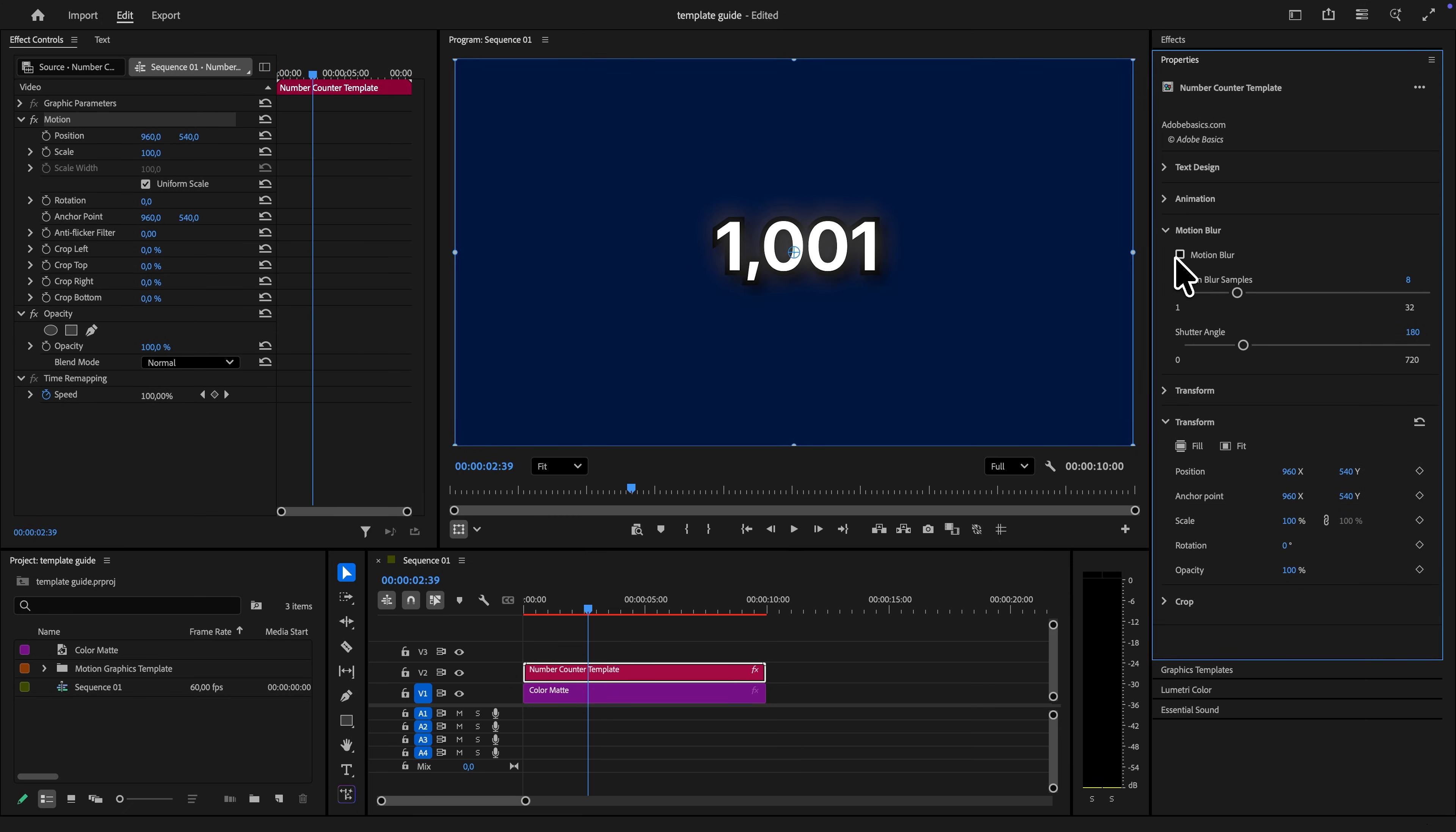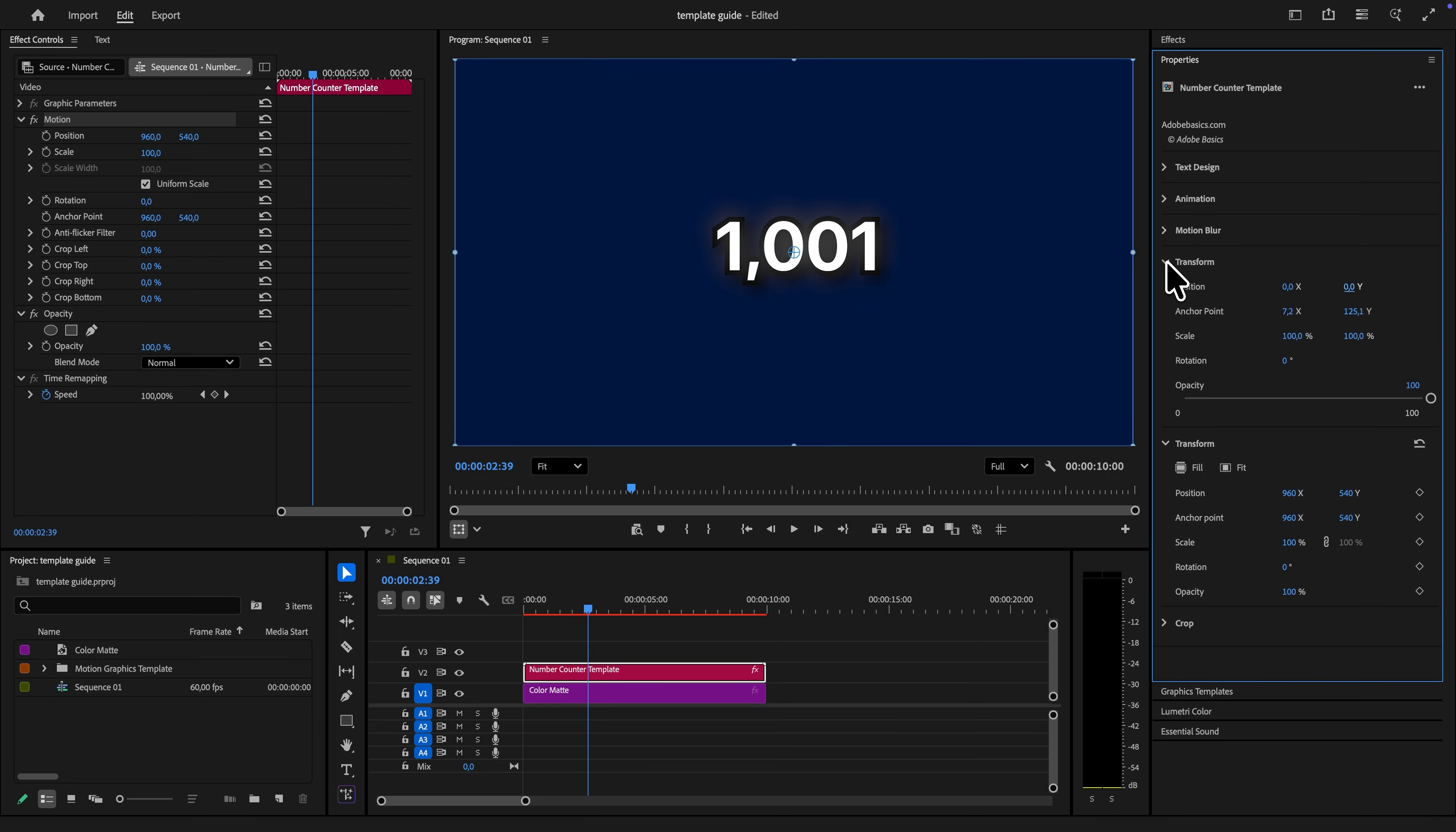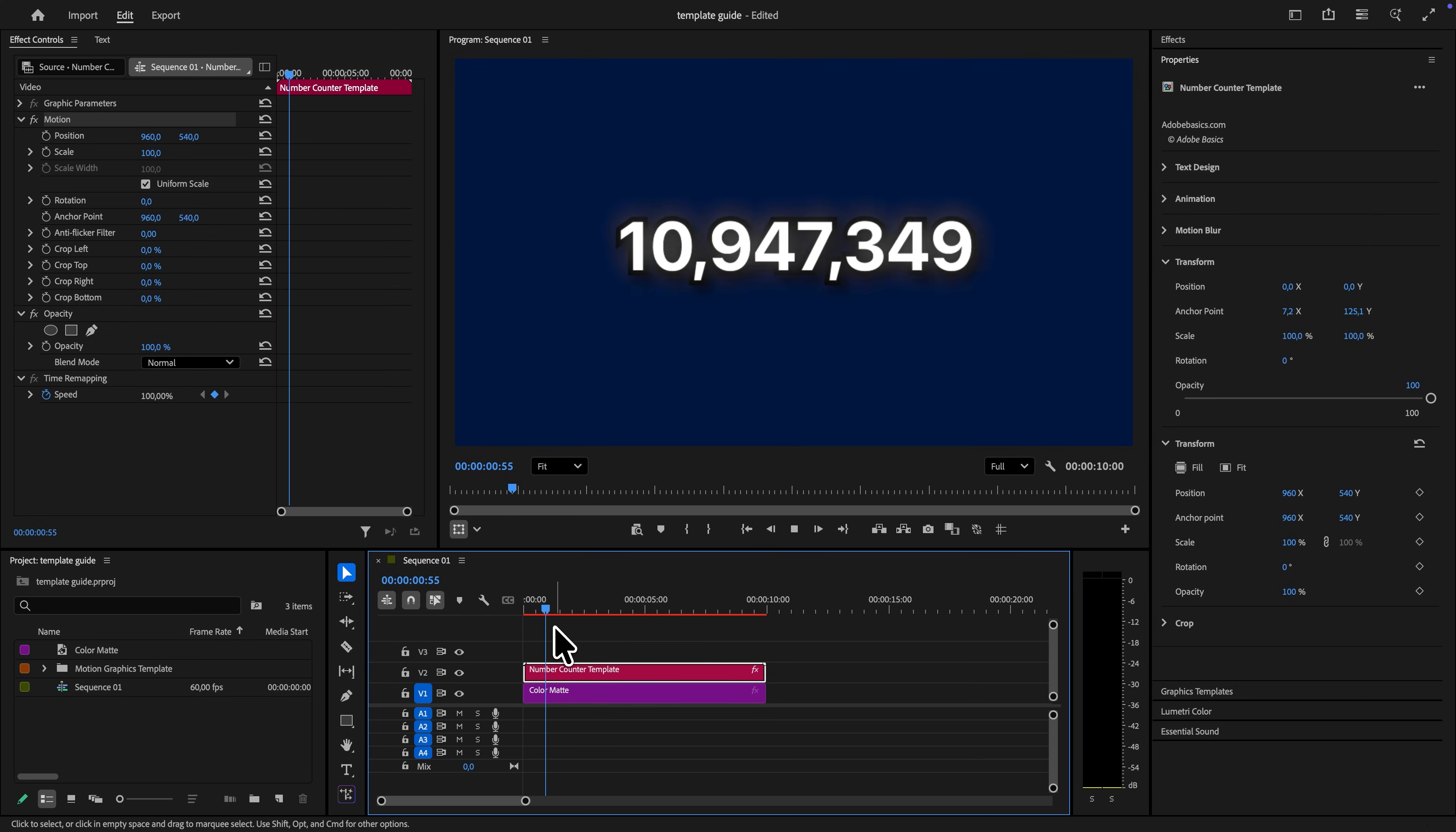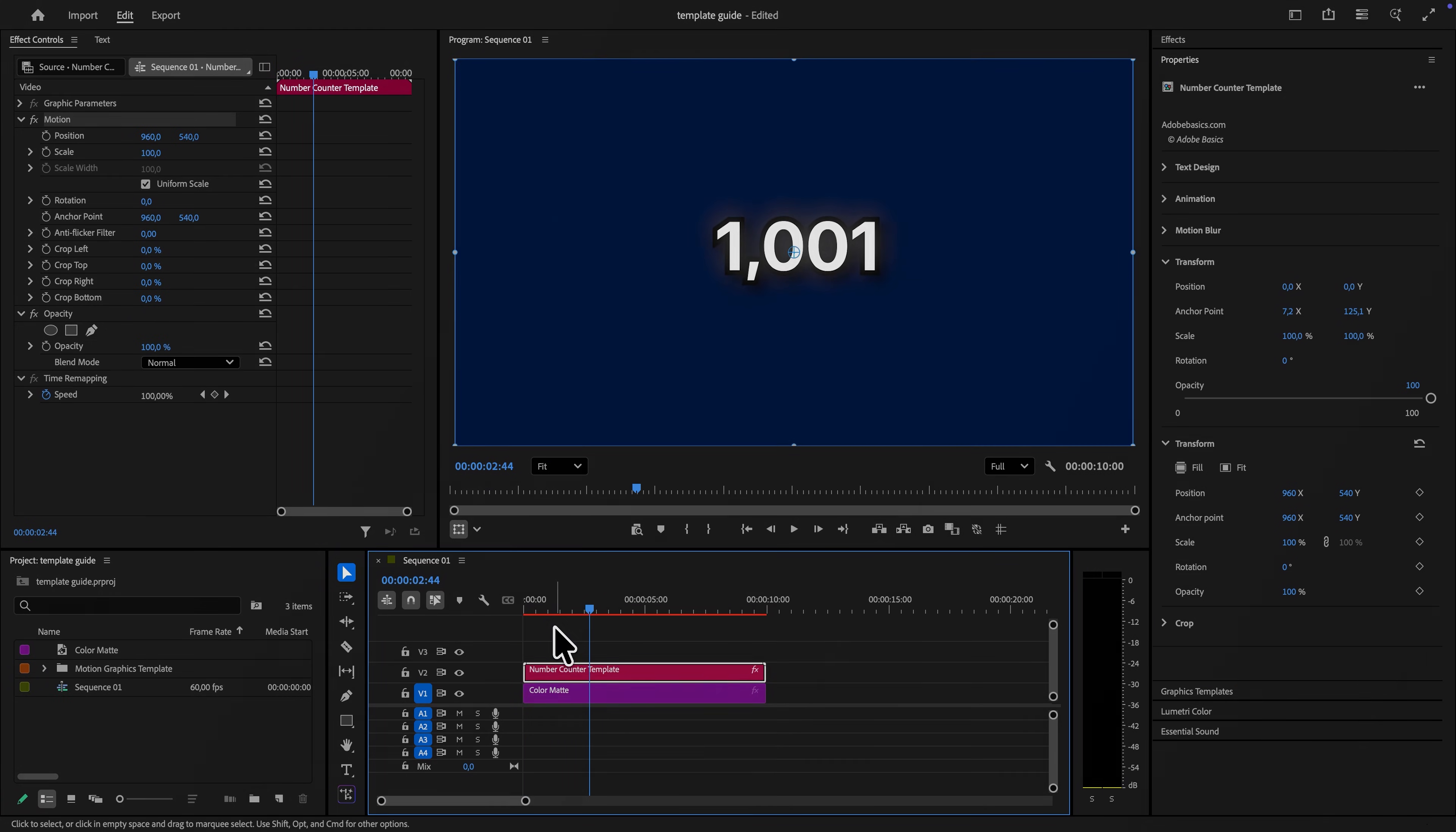Under the motion blur tab, you can also add some motion blur to make the animation smoother, if you want that. And in the last transform tab, you can move the text around and adjust it even more. And this template works perfectly for Windows and Mac.